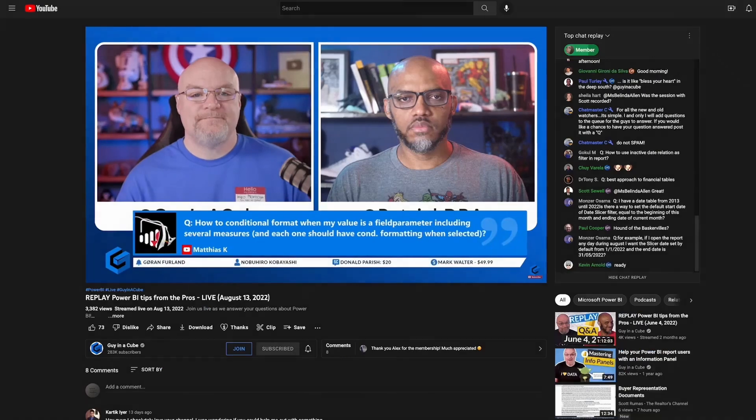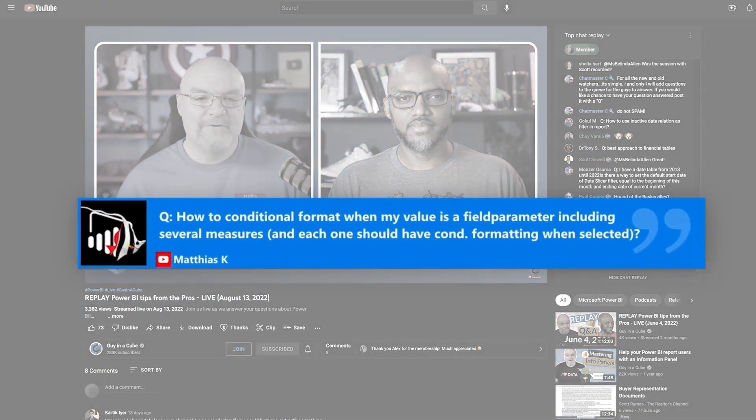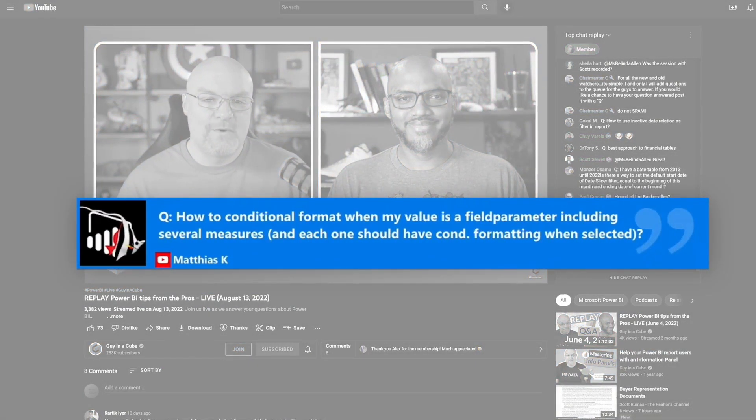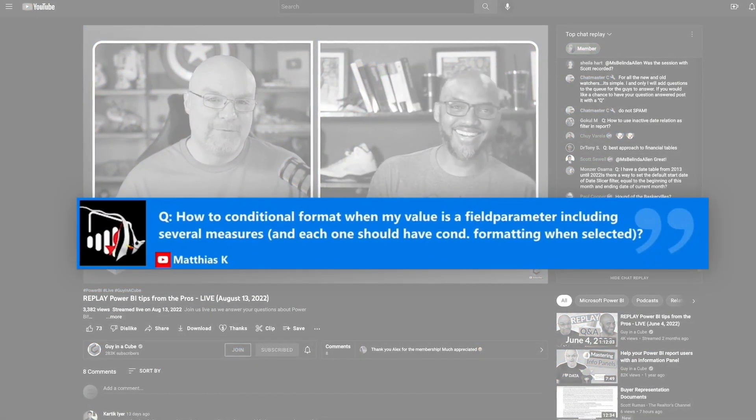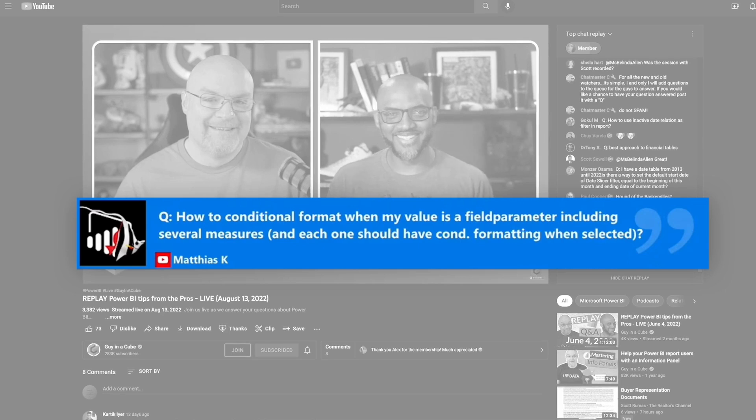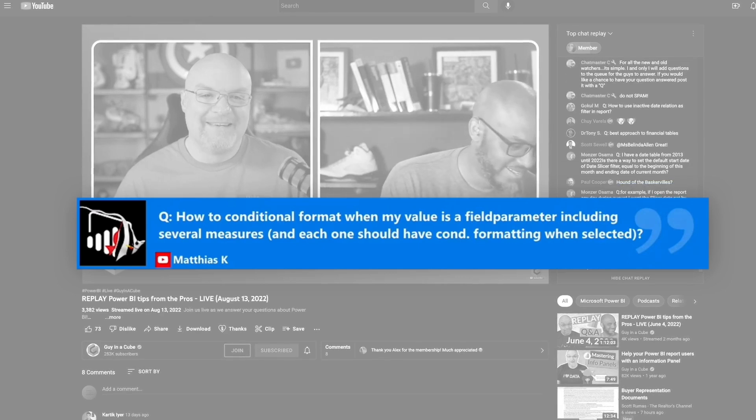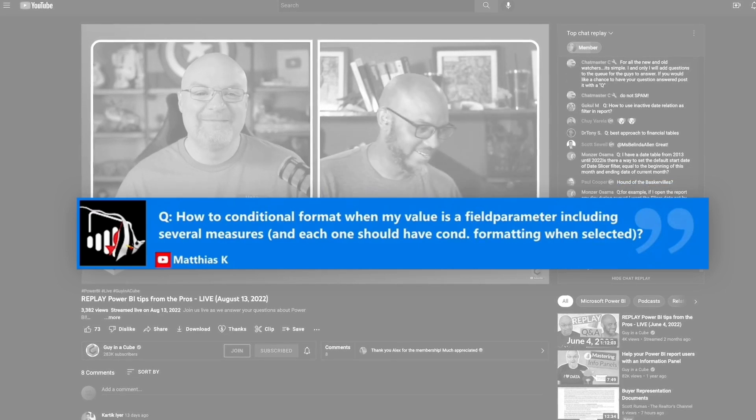But Mathias's question was interesting in the fact that he wanted to use field parameters, but he wanted to use conditional formatting as well, and he was struggling with getting that to work. And this was a little bit of a journey.